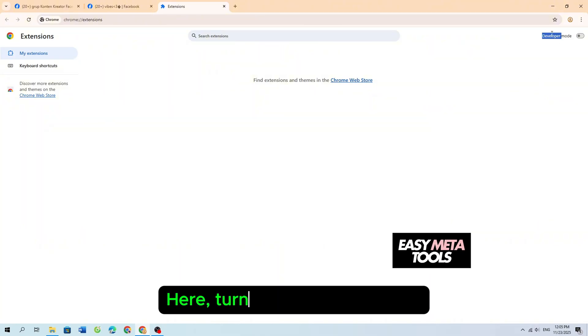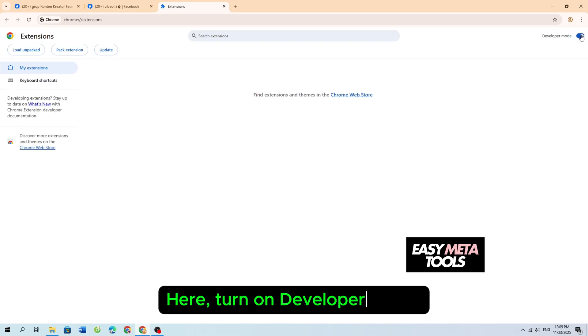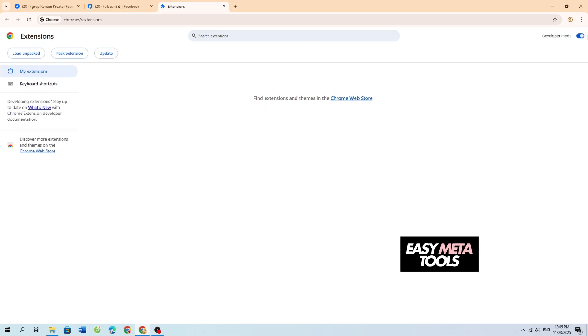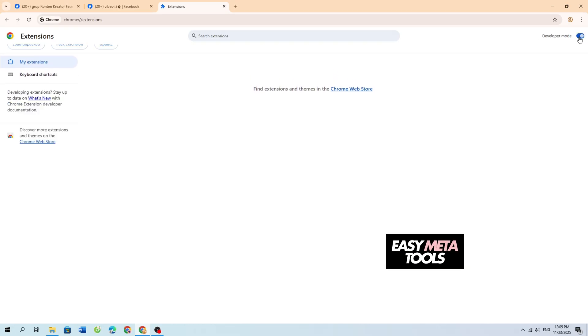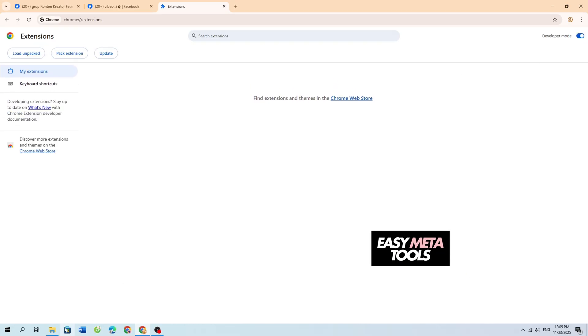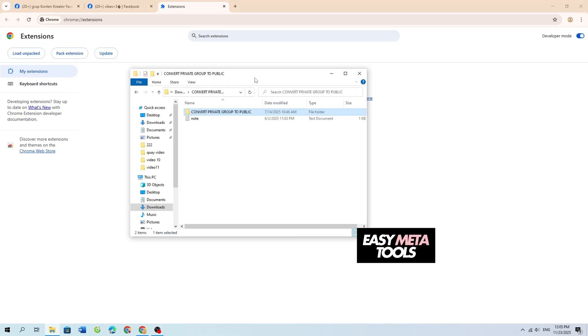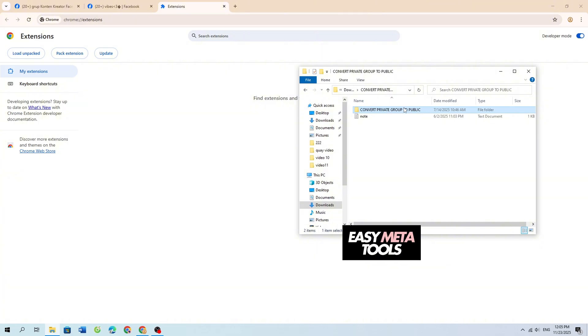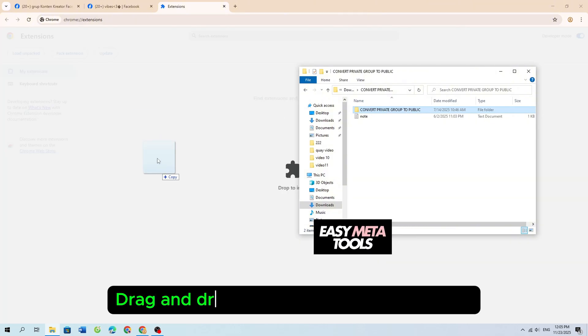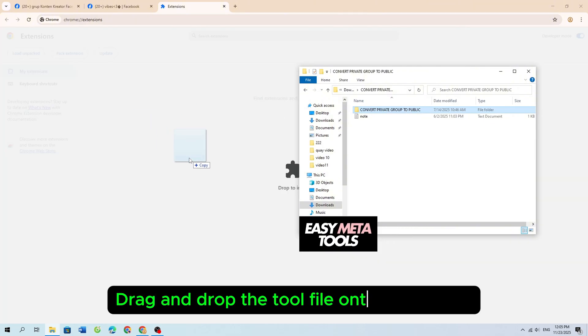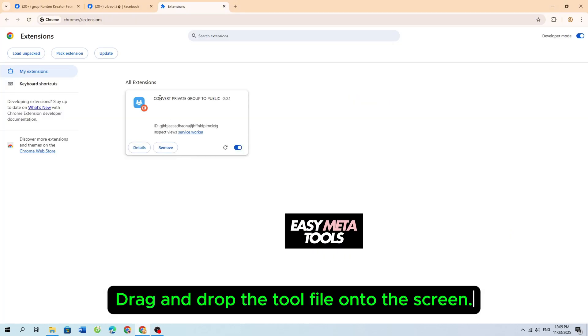Here, turn on Developer Mode. Then drag and drop the tool file onto the screen.